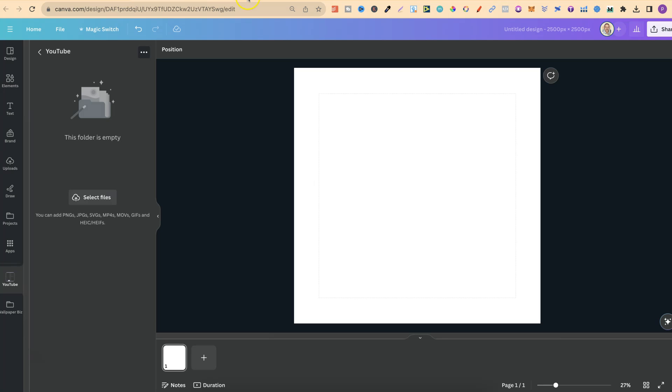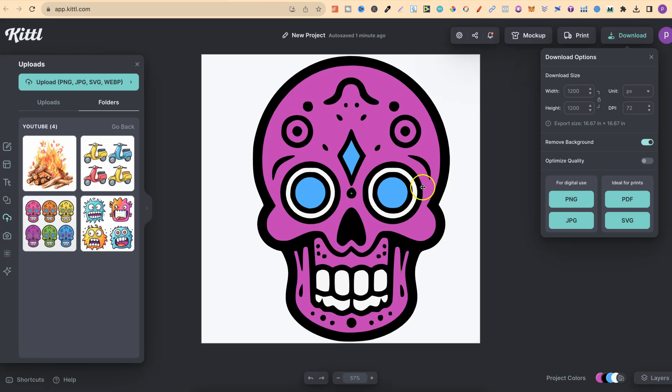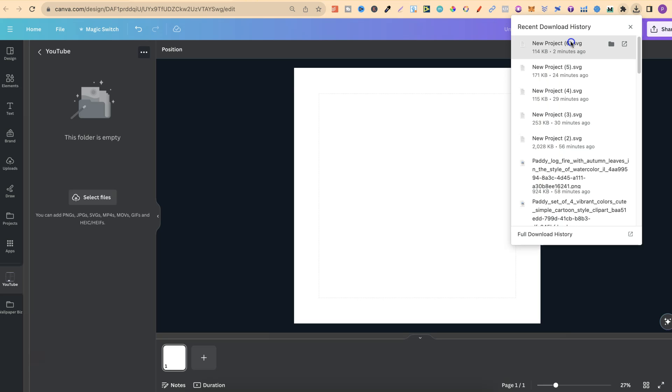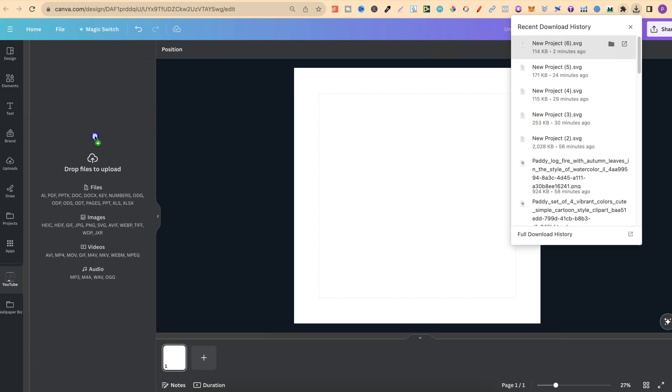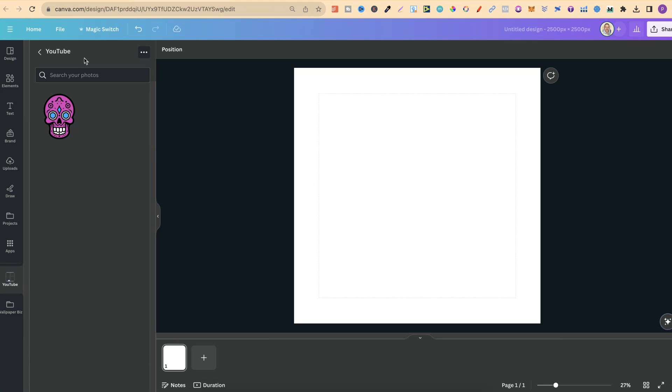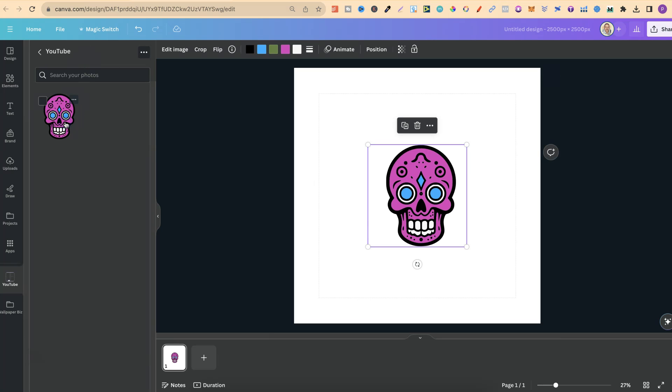Once we've created our SVGs, or converted our images into SVGs here in Kittle, I can then just take this downloaded image, drag that here into Canva, into a specific folder. So you could have a folder just for all your clipart, different types of clipart, and all of that. But now I have it here in Canva.